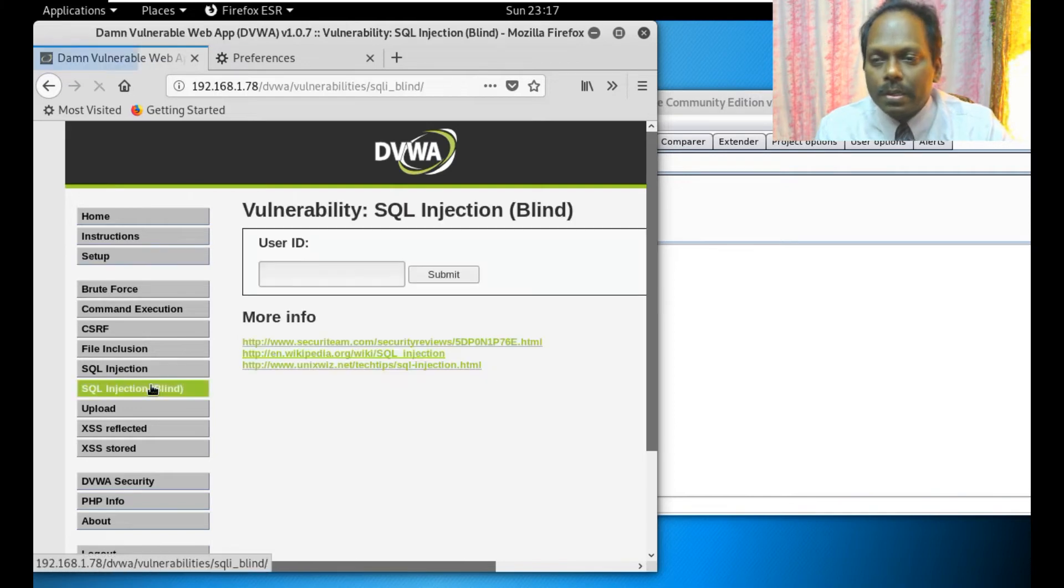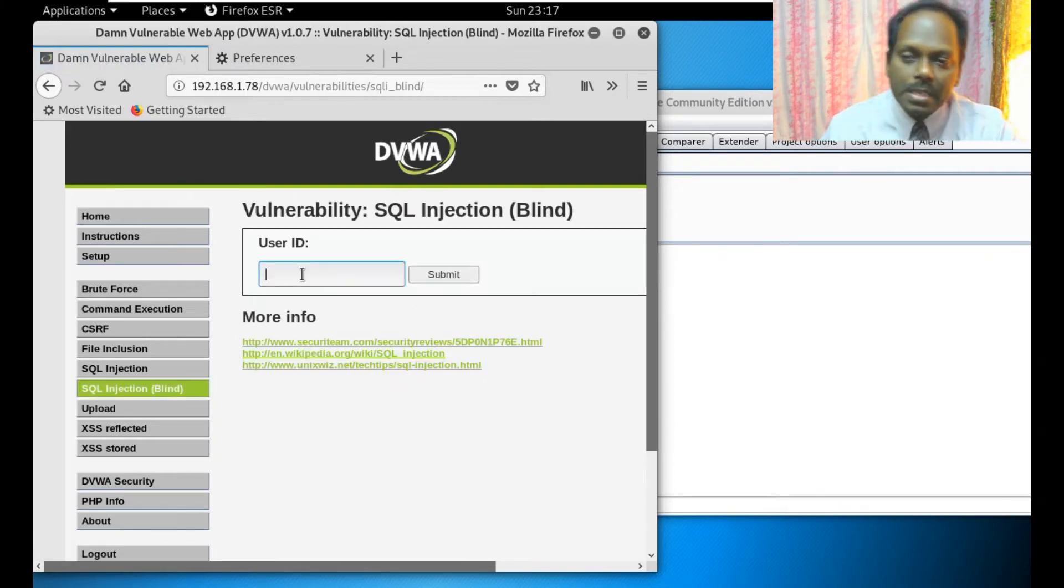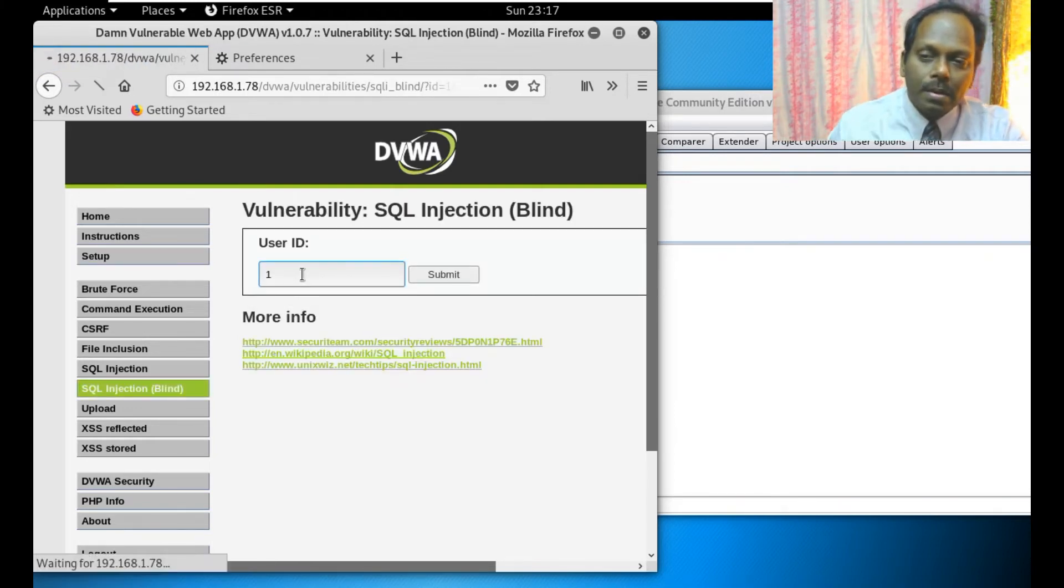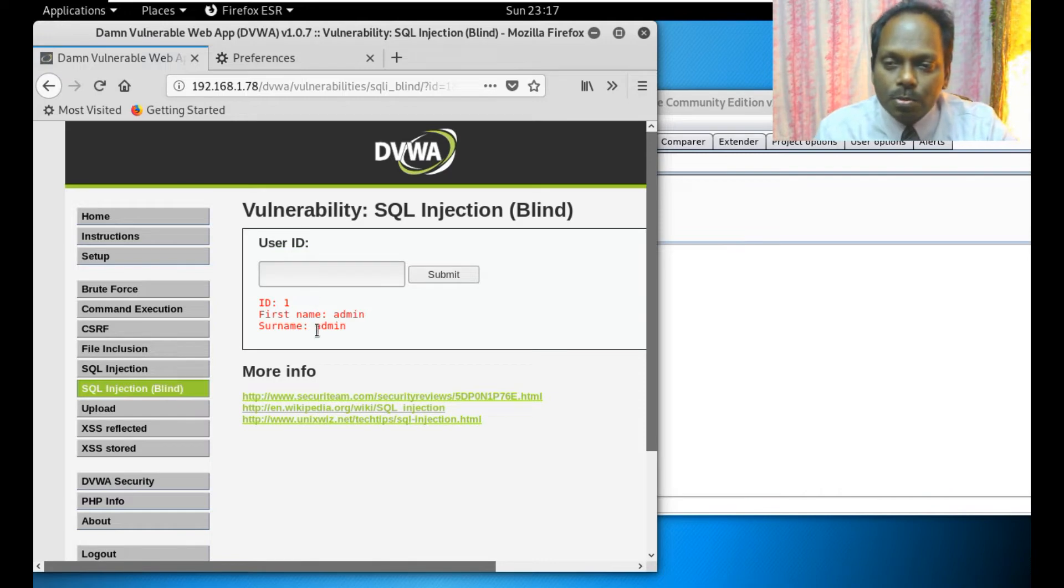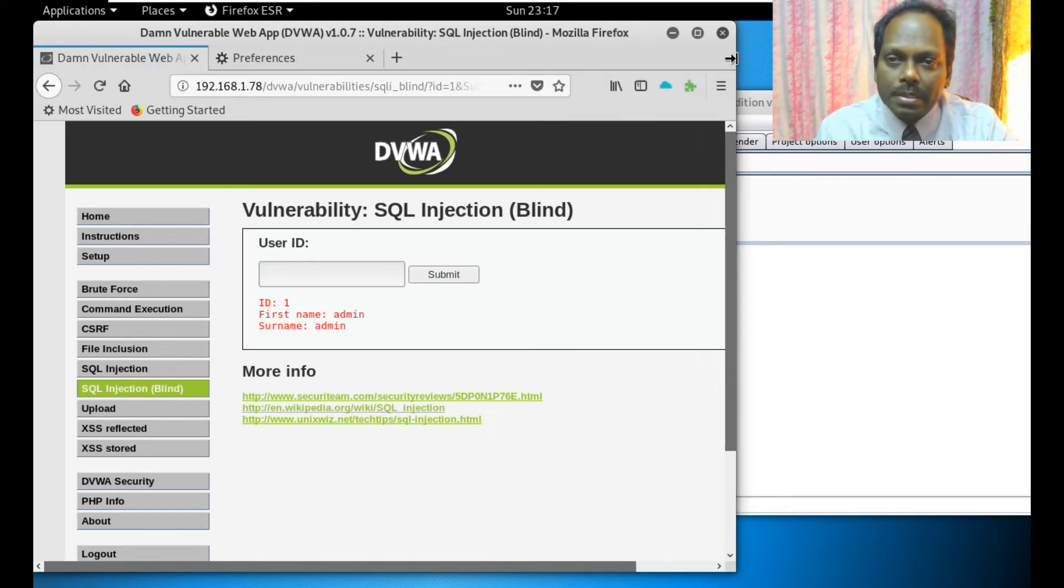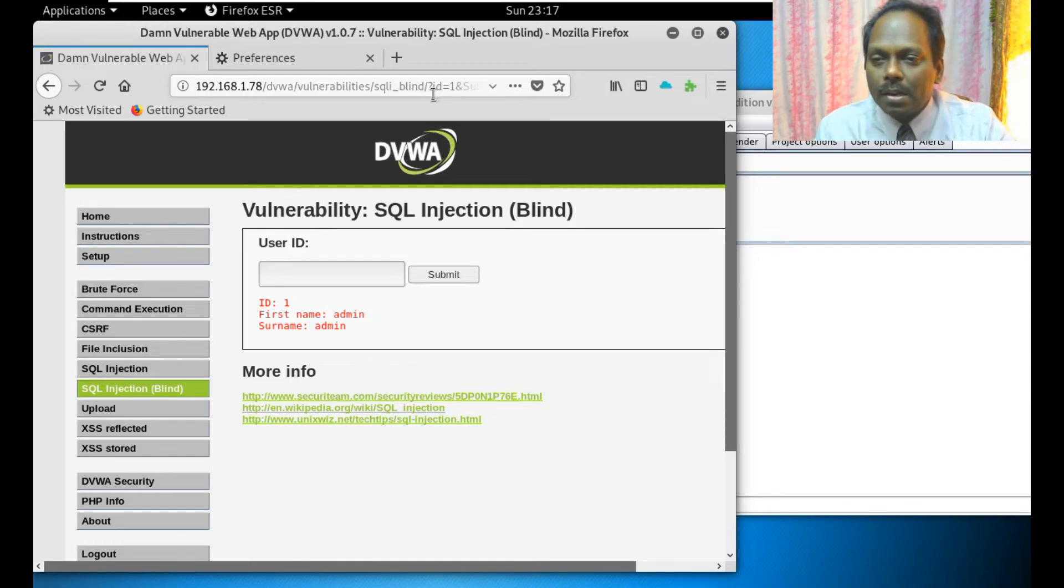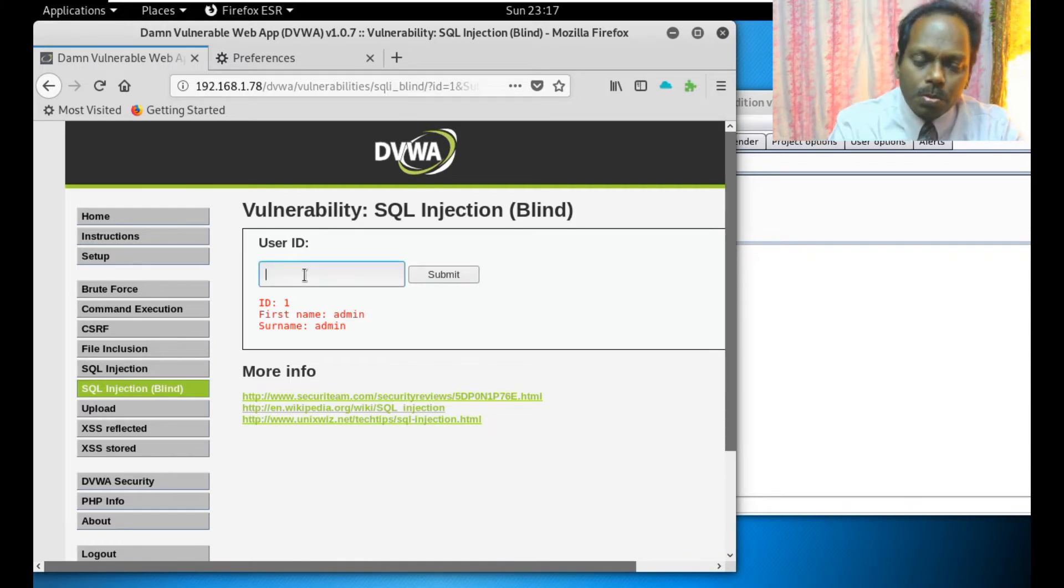I will go here. When I say user ID as one, you can see this one which is demonstrated here. Now you can see the URL also coming across at this point.